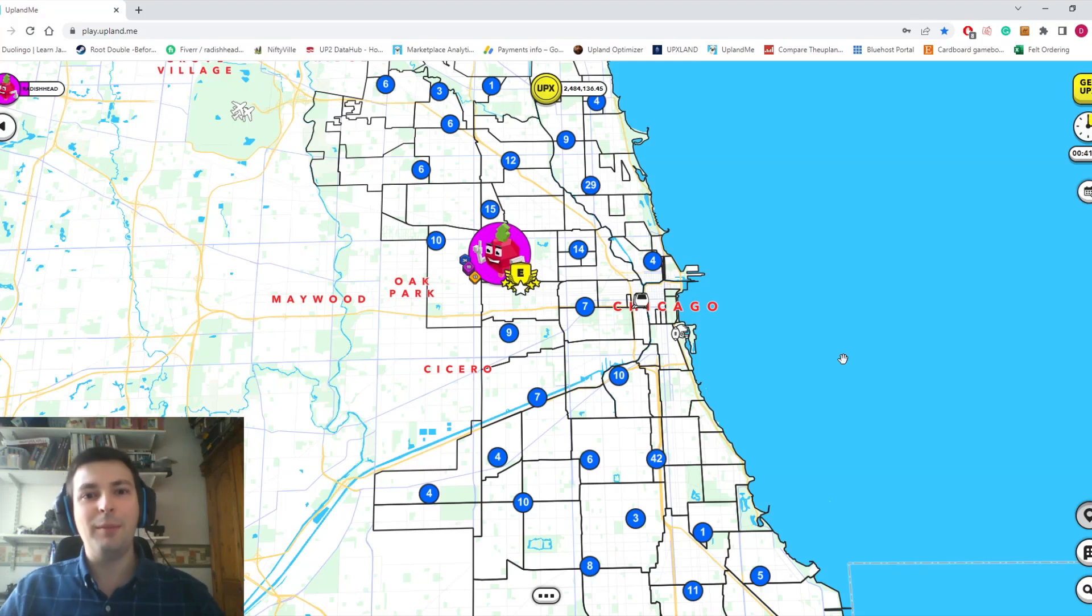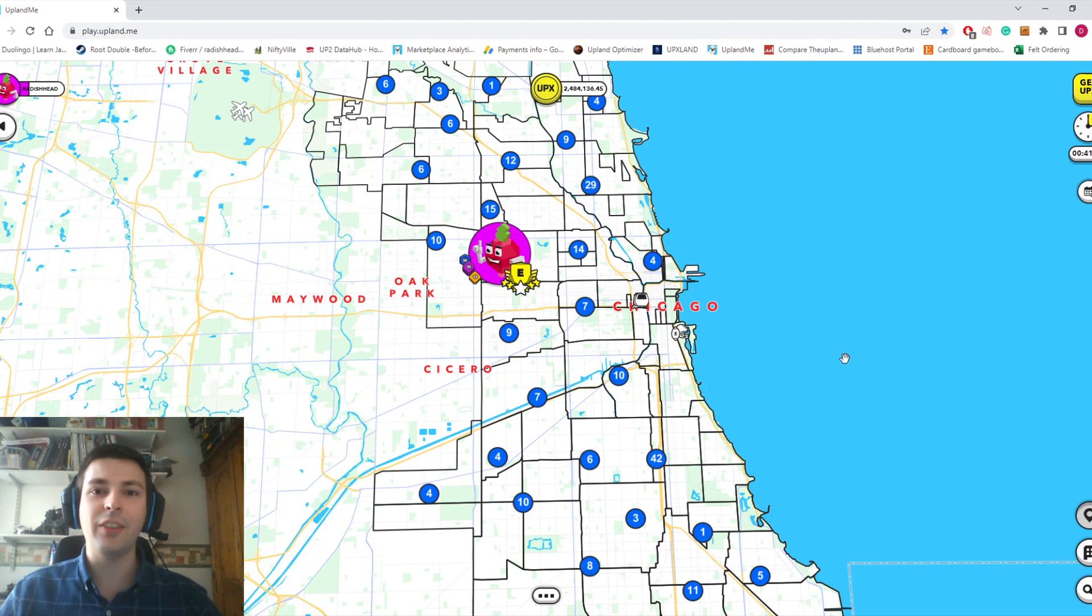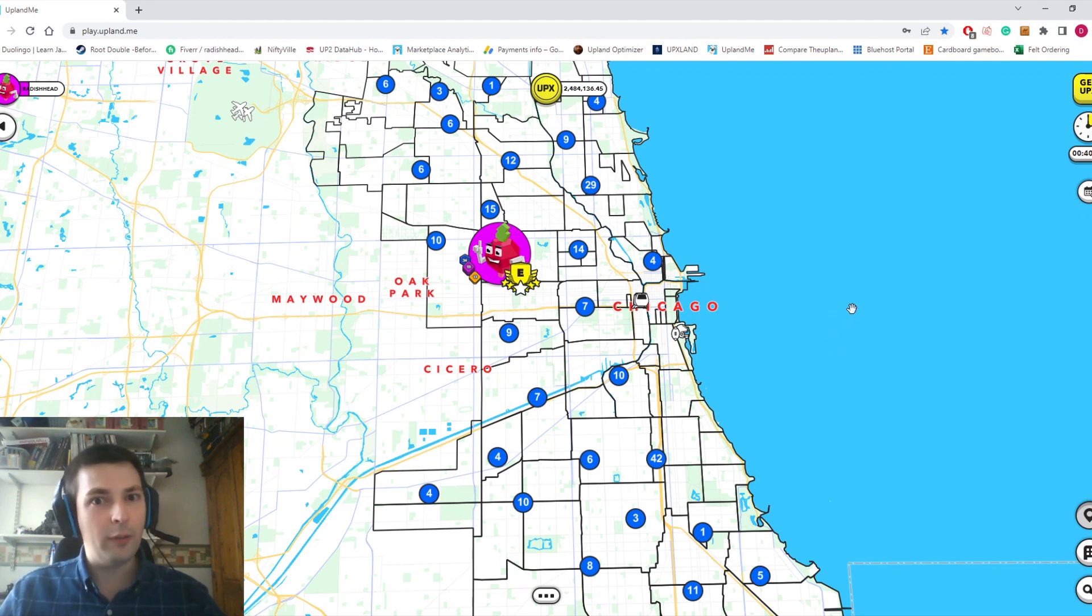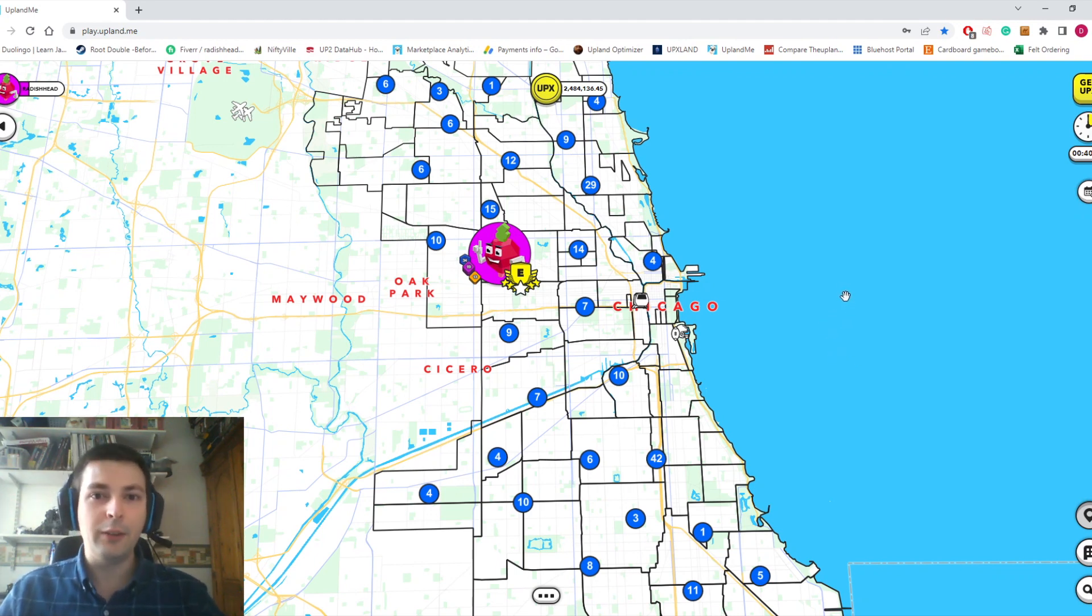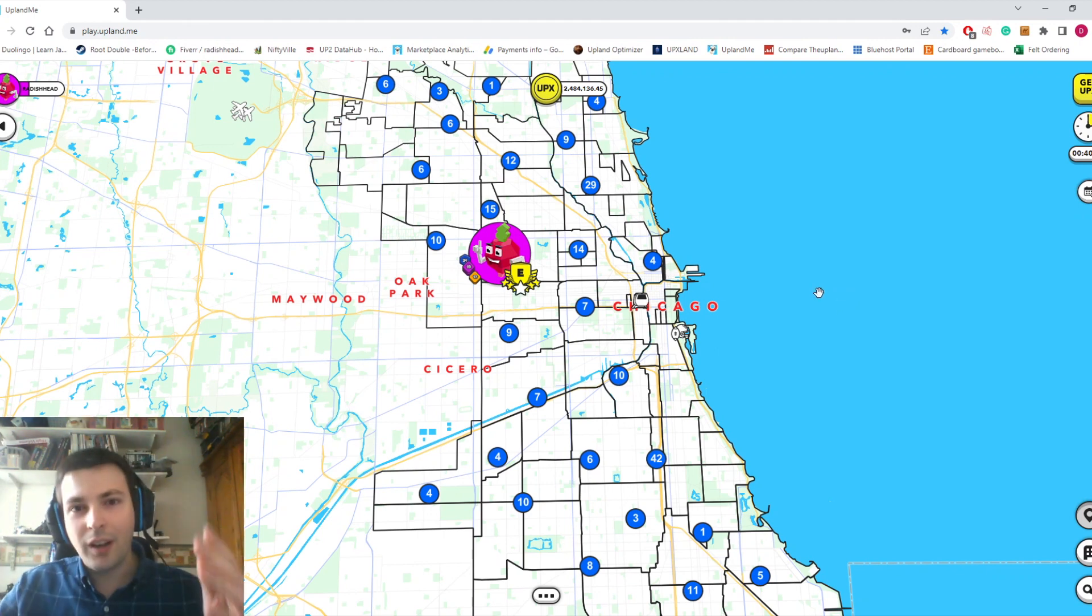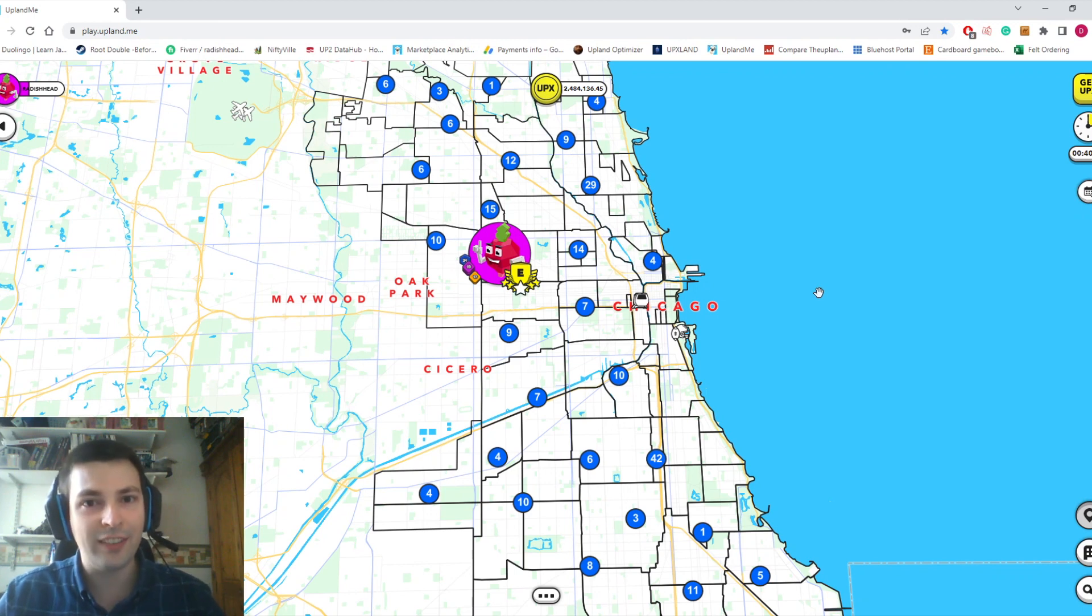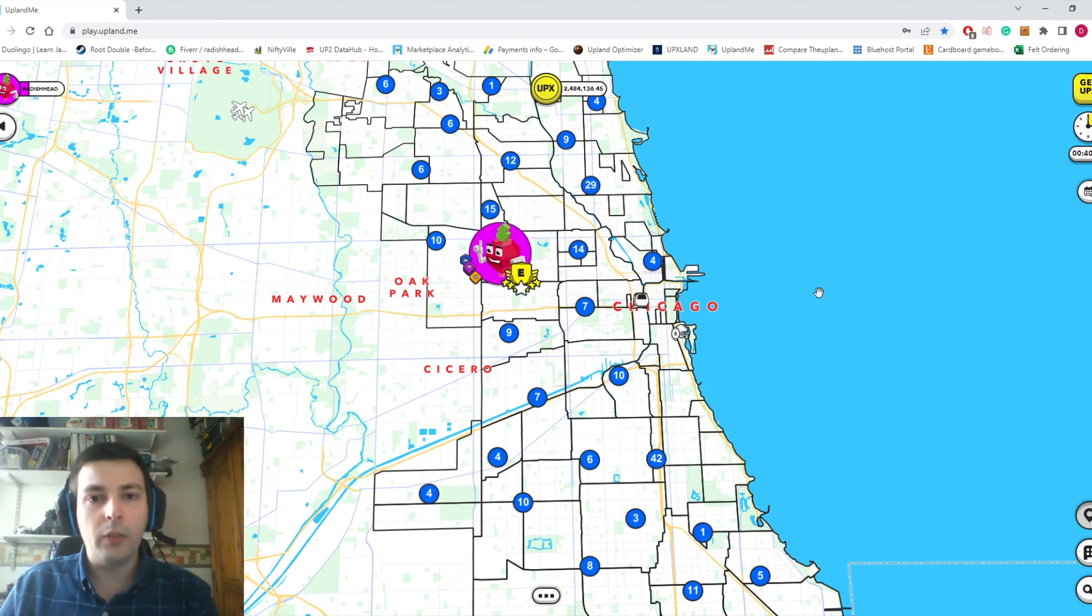Spark is something you hear about a lot in Upland, from those speculating on its value to those wanting to rent it to build up their nodes. Q&A sessions with the founders often mention Spark. Is it worth buying?